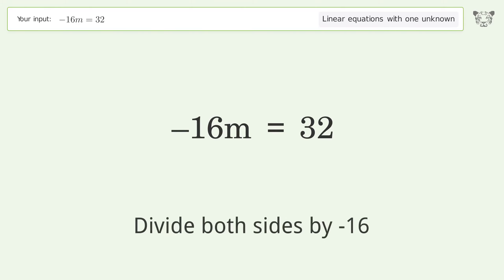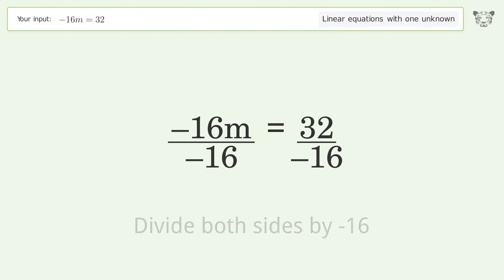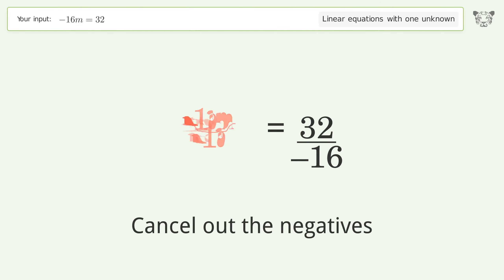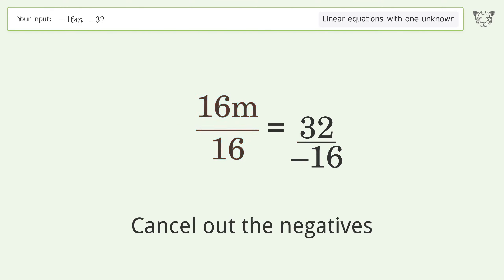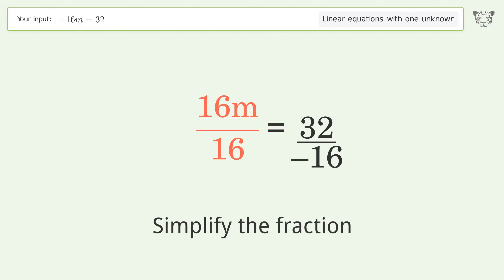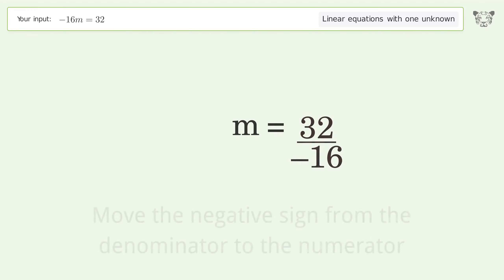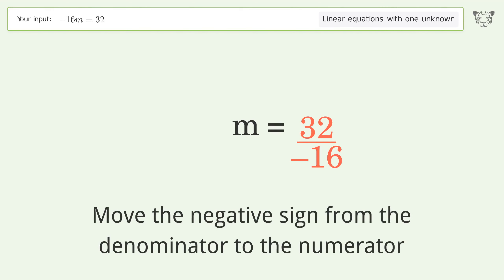Divide both sides by negative 16. Cancel out the negatives. Simplify the fraction. Move the negative sign from the denominator to the numerator.